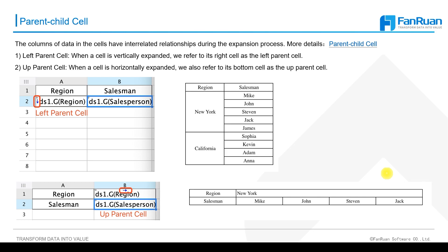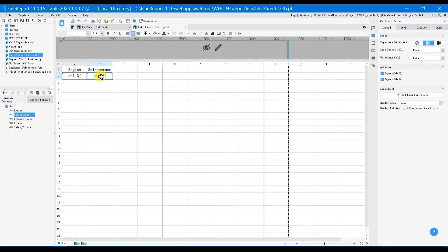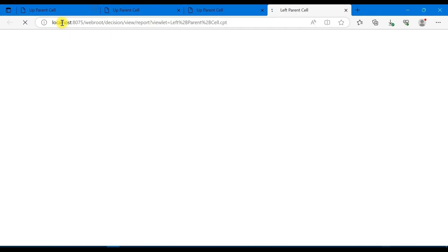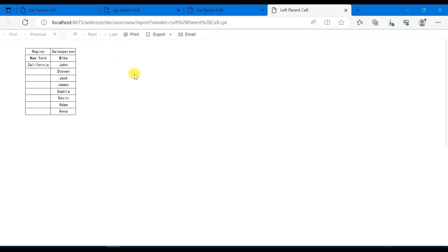Then go back to designer, select B2, and set its left parent cell as none. Let's preview the display effect. At this time, you can see that these two columns are vertically expanded, but there is no relevant relationship between them.